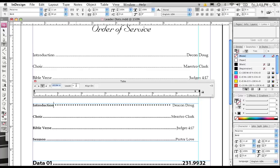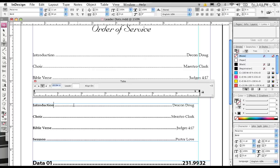Whatever you decide you want to use for your character symbol, you can choose that. But most of the time, for things like church bulletins, or menus, or table of contents, you're just going to use a period.